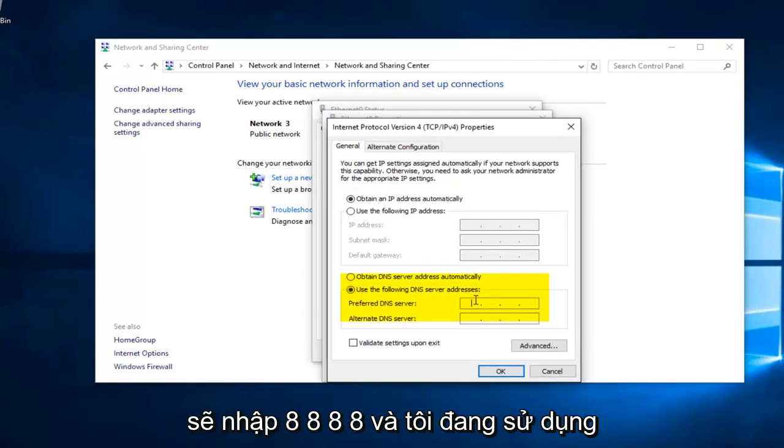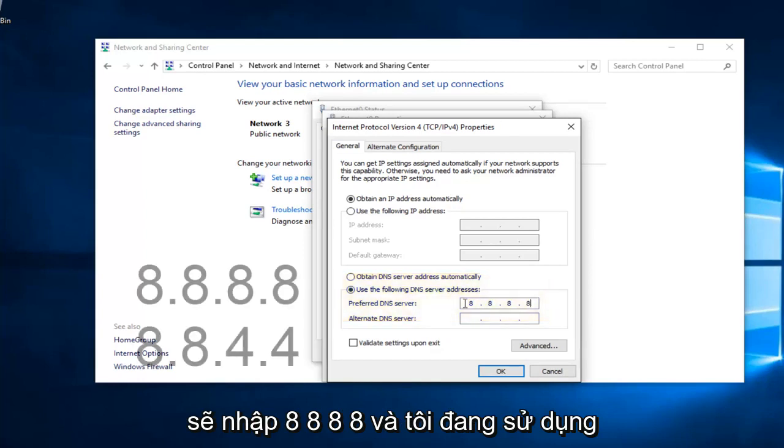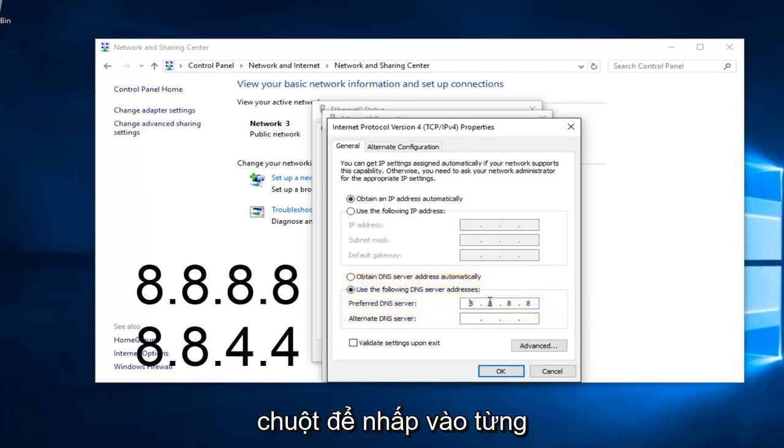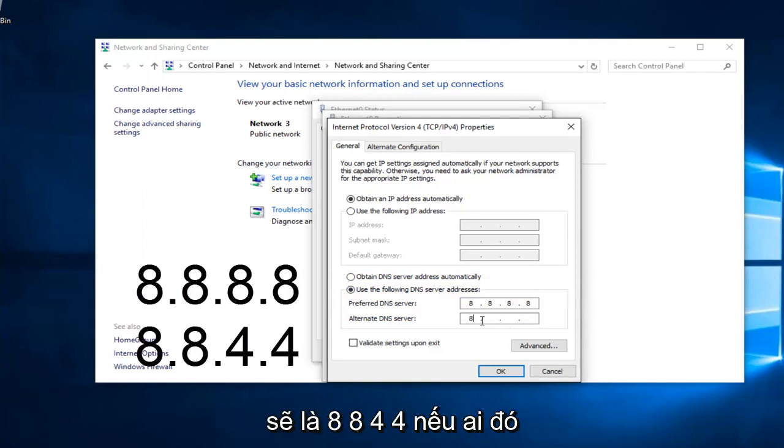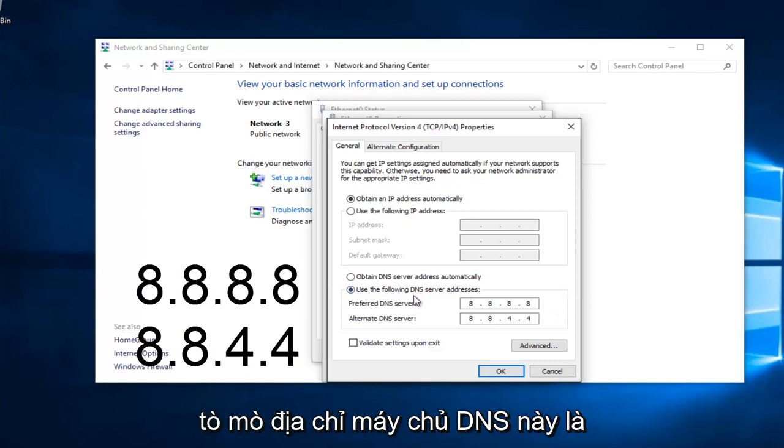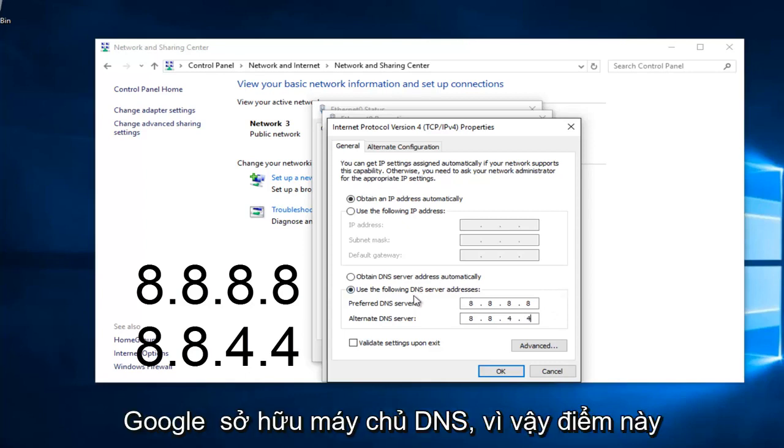We're going to type in 8, 8, 8, 8. And I'm using my mouse to click in each one of these entry areas. And then the bottom one is going to be 8, 8, 4, 4. If anybody was curious, this DNS server address is a Google-owned DNS server.